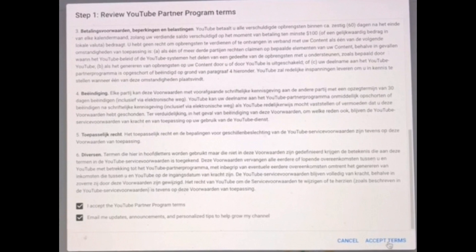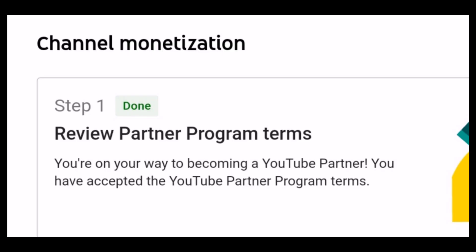You just have to click Start and read all the details there — all the terms set by YouTube — and then click Agree after you read them. Once you click Start it will lead you into the Review Partner Program Terms step, and you just have to click Accept Terms. It will turn green and show the word Done. That's how simple the first step is.